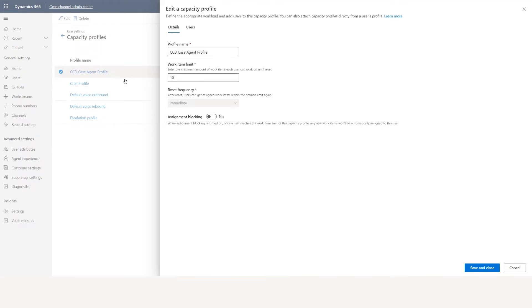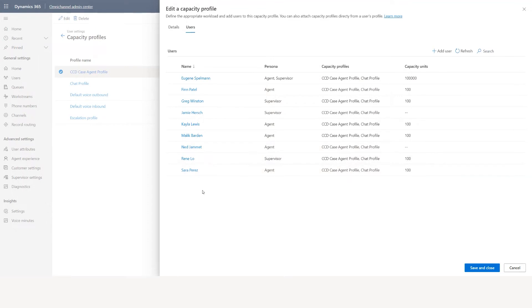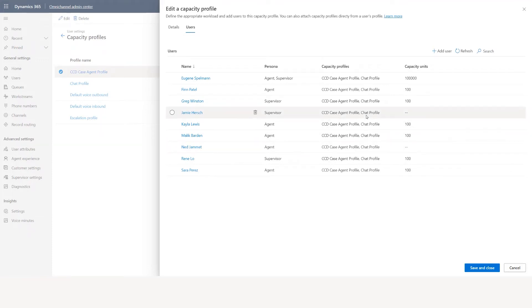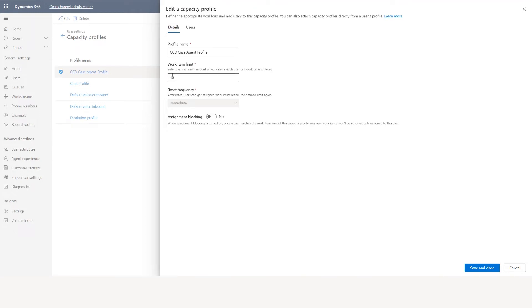To associate an agent to the CCD case agent profile, go to users. These are the agents who have the CCD case agent profile and chat profile. When a case comes in and you say use capacity profile with exact match, it will match the capacity profile and also look at agent availability and the capacity limit. If they have zero for a specific profile, no agents have that capacity, but if you set 10, that agent associated to this profile can take up to 10 work items on that day.